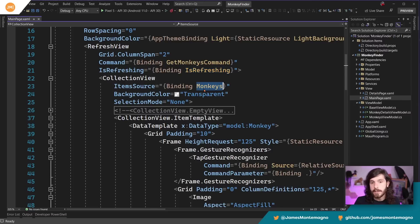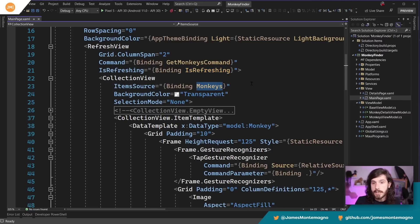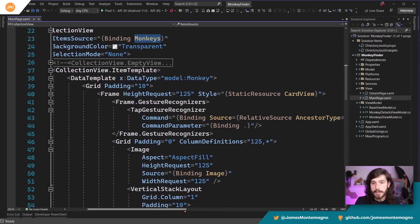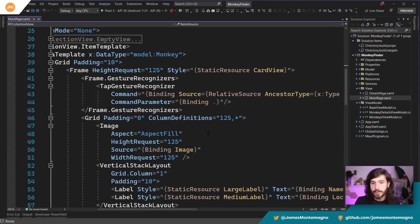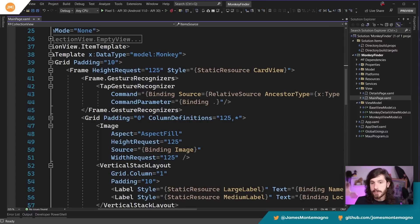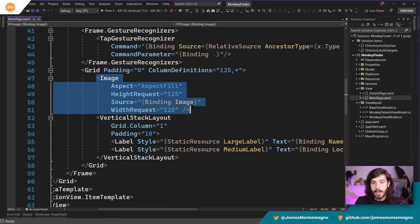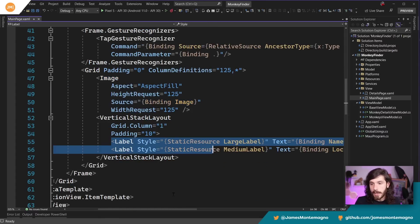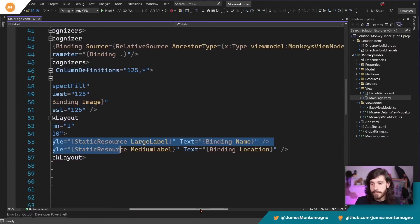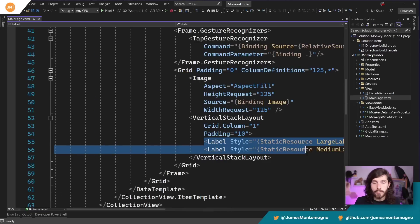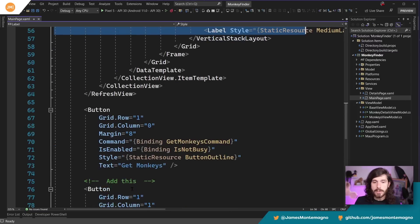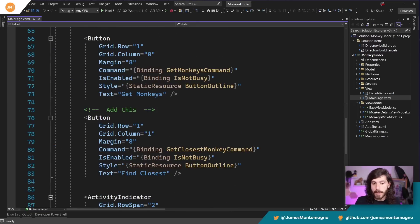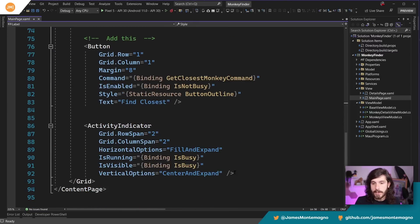There's the is refreshing, there's a collection view with monkeys as the item source, and then we simply bind up a whole bunch of different things like tap gesture recognizers, image, different labels inside of here with that monkey information. So nothing too crazy. And here we go, we have buttons, we have activity indicators, straight MVVM.